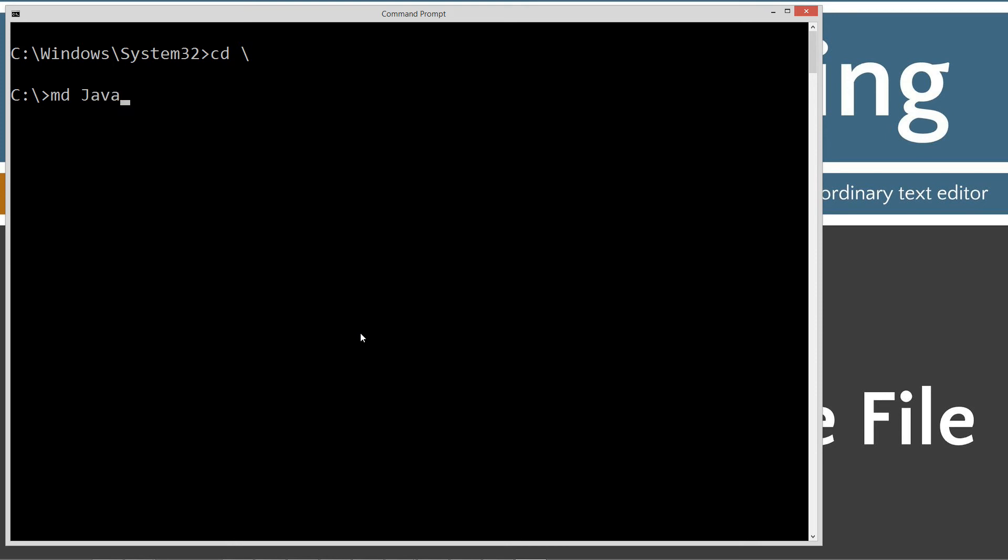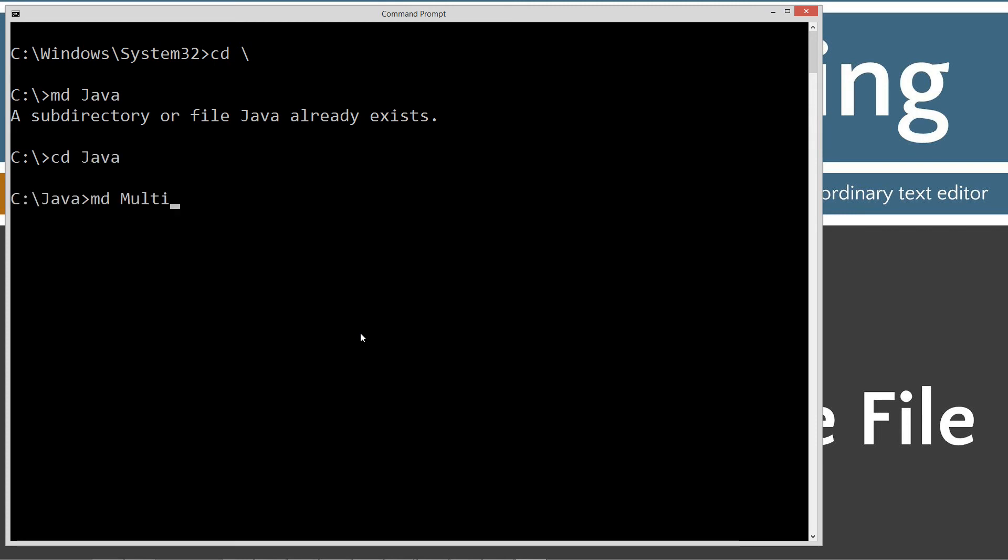Let's type in mkdir and then Java, which will make a directory, a Java folder. I already have it, but if I didn't, it will go ahead and create it for me. It will create it for you if you don't have it. cd java. I'm going to do a mkdir. We'll call this multiple classes.